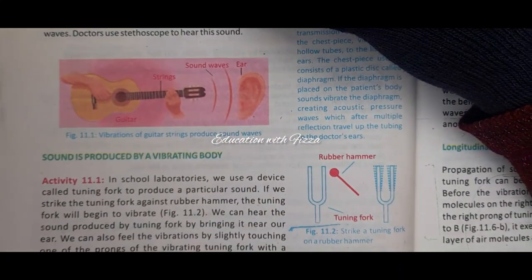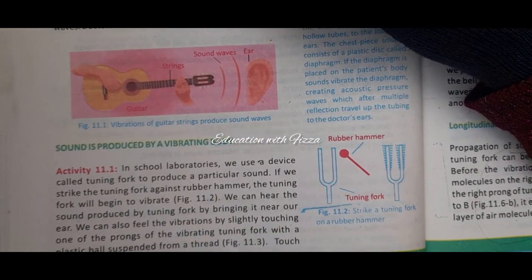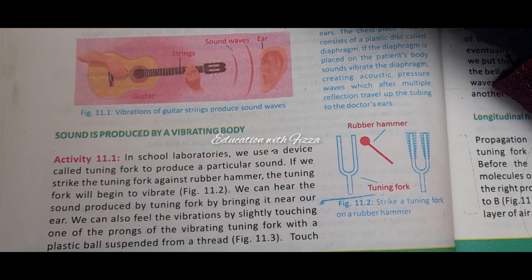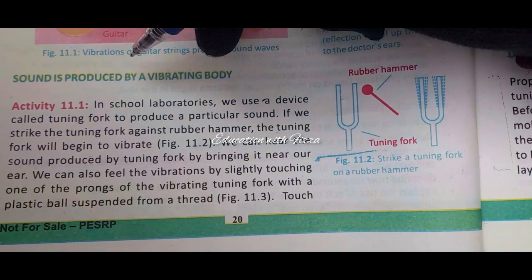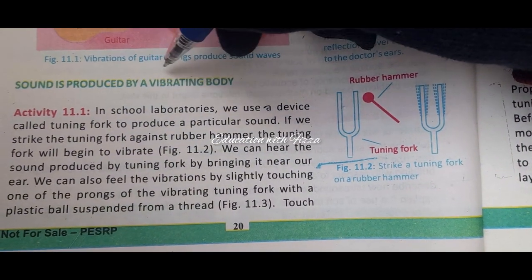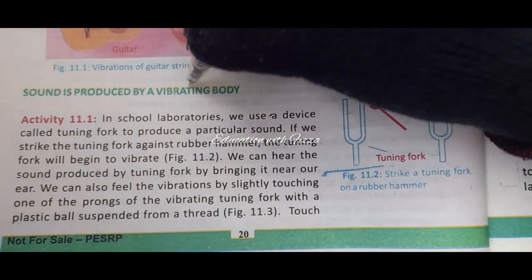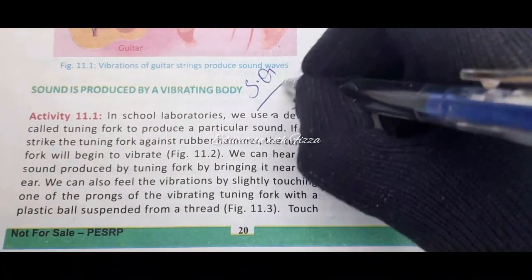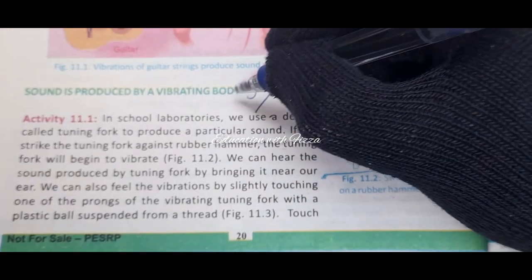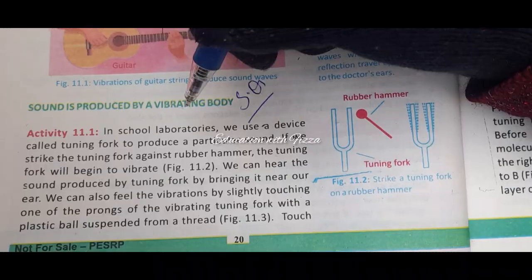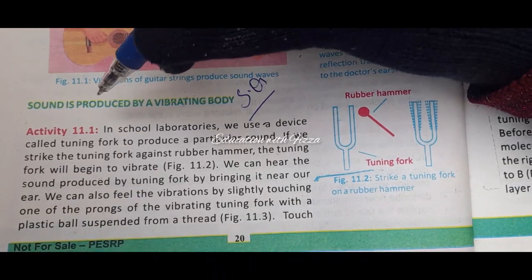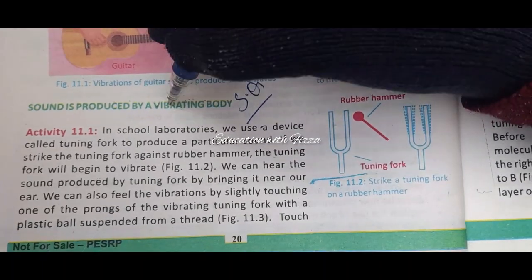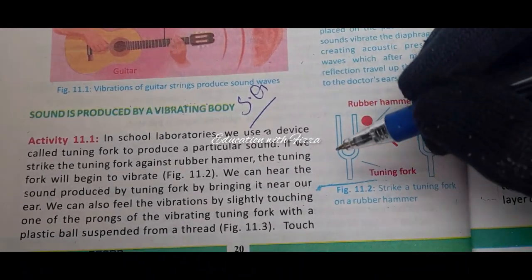After the paragraph, an important short question is: sound is produced by a vibrating body. This can be asked as 'how is sound produced?' or 'explain how sound is produced' or 'how can we produce sound?' This is an important short question you should prepare.